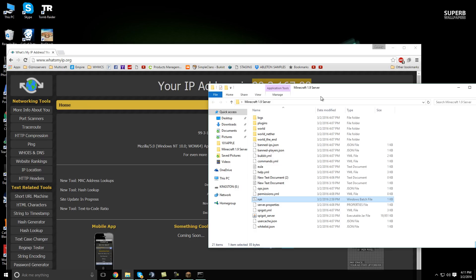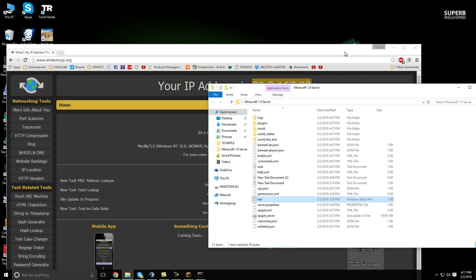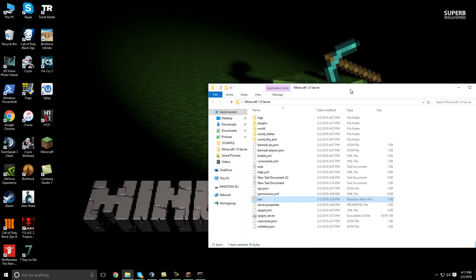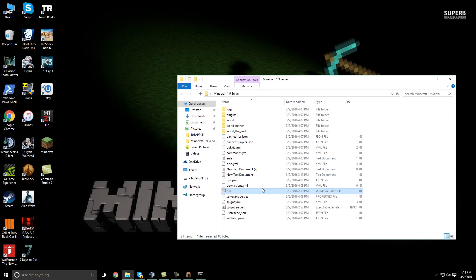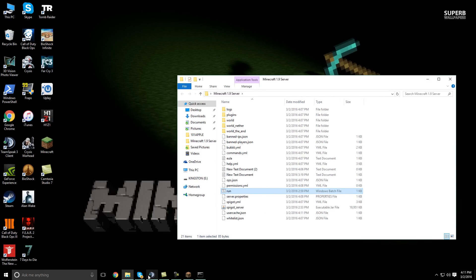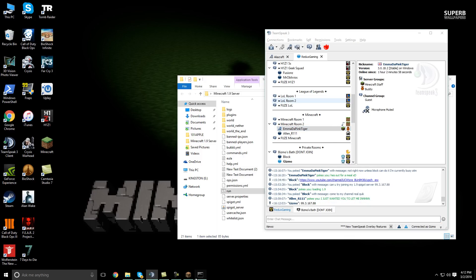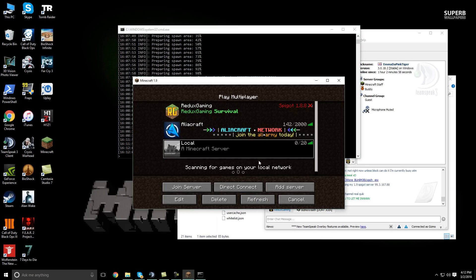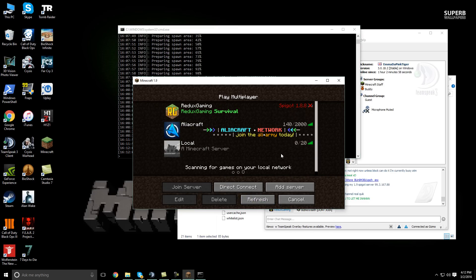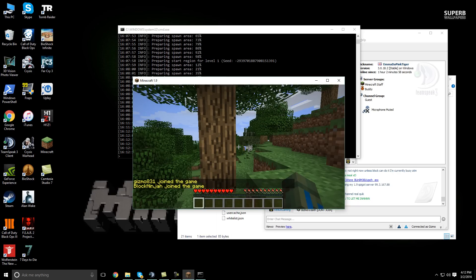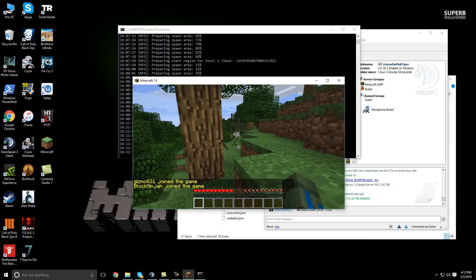And then I'm going to have BlockNinja join my server. Now that it's online, he should be able to play on it with me since I've port forwarded. So go ahead and join me Block on the server. I'm going to refresh it and it's showing online.